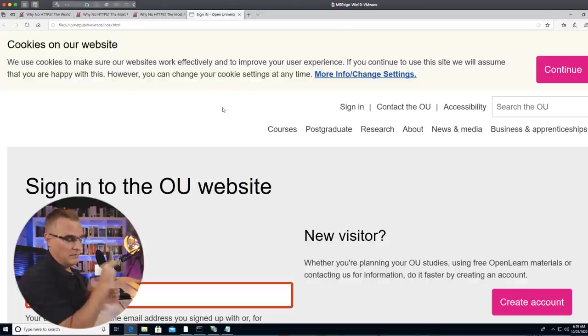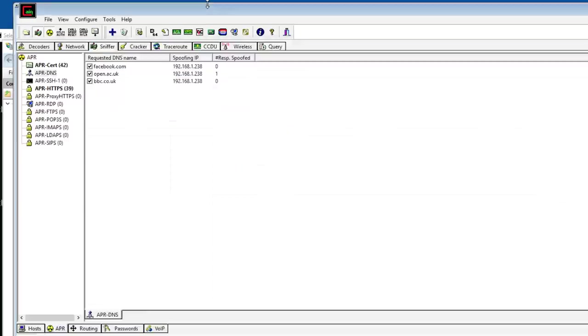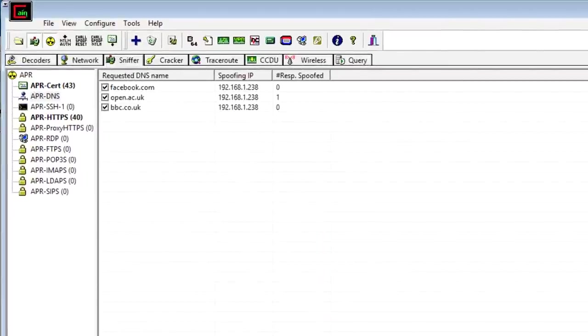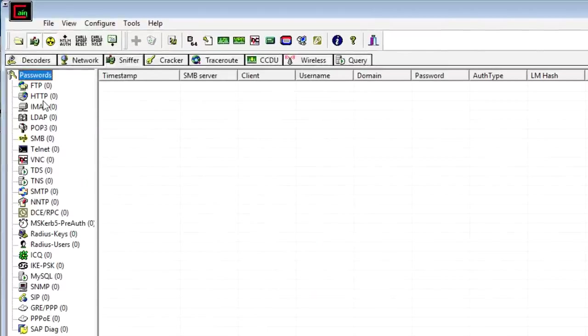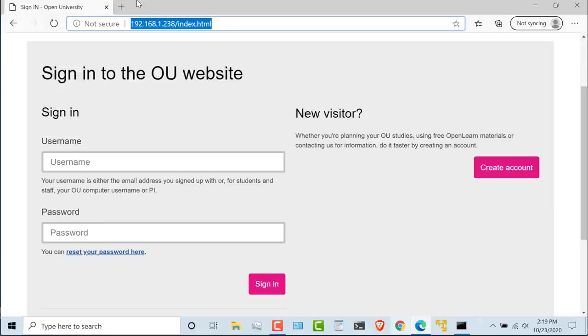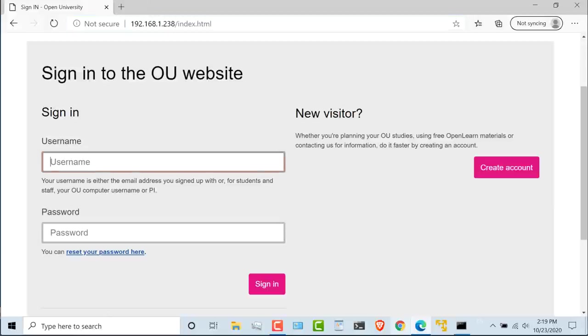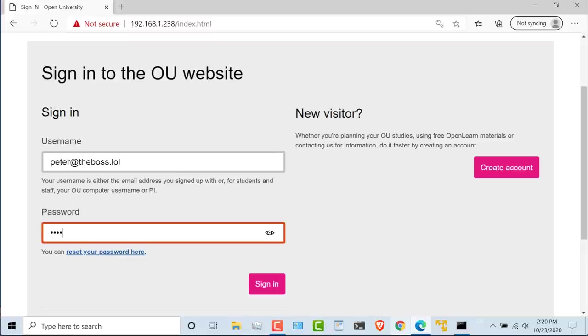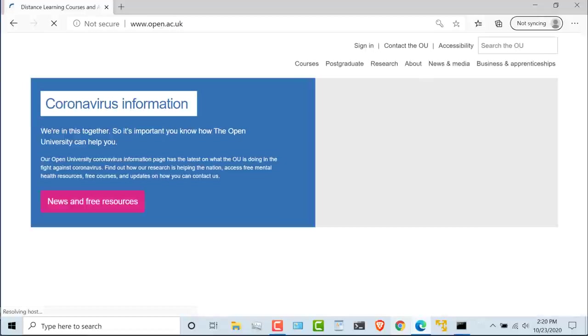I literally went into Chrome and said save page, and I saved the page onto my local computer. So in Cain at the moment, under Passwords, I don't see HTTP passwords. But this user, if they put in a password, so peter@theboss.lol, and let's put a password in. And I won't tell you what the password is, but click sign in.